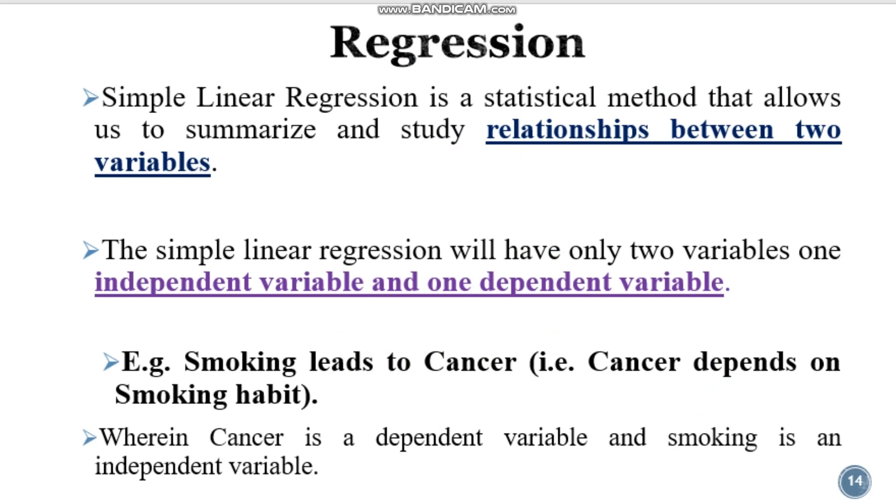I have already talked about what is meant by continuous variable and categorical variable in my previous videos. I have given the link below you can go through that. When is it called simple regression? When there is only one dependent and one independent variable.